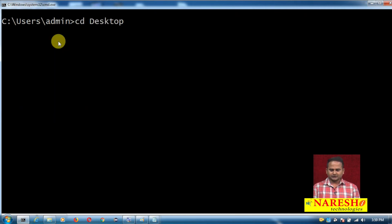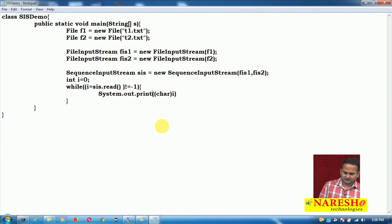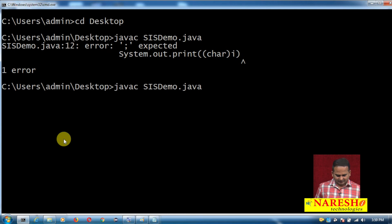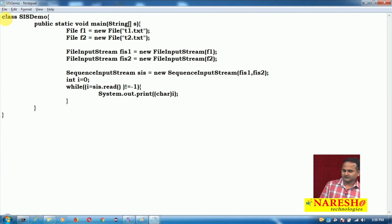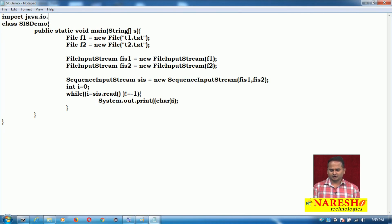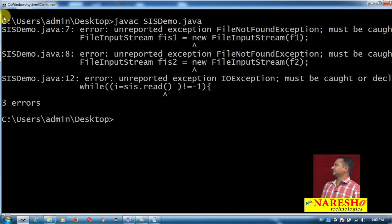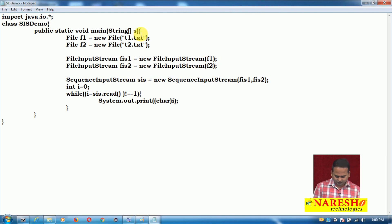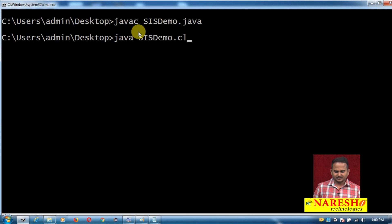Now I save the file as SequenceInputStreamDemo.java on the desktop. When compiling with javac, we face an error because FileInputStream requires an import statement: import java.io.*. Also, FileInputStream throws FileNotFoundException and IOException, so we must add throws IOException to the main method. After fixing these, the program compiles successfully.